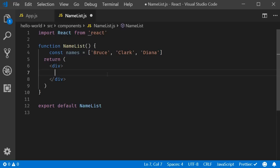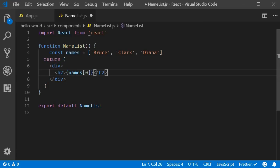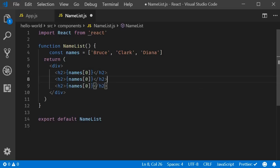And in the return statement, I will add an h2 tag to display each name using the array index. Names of 0, names of 1 and names of 2.